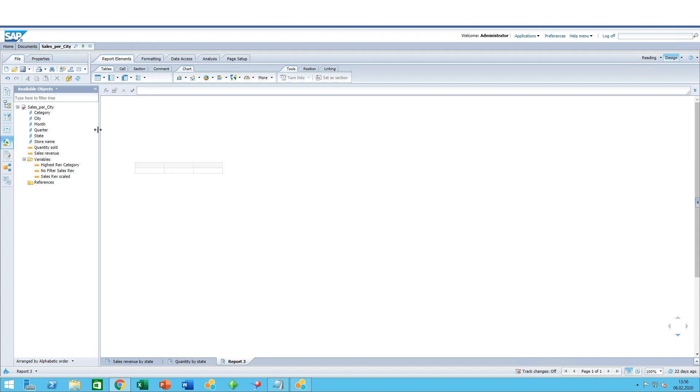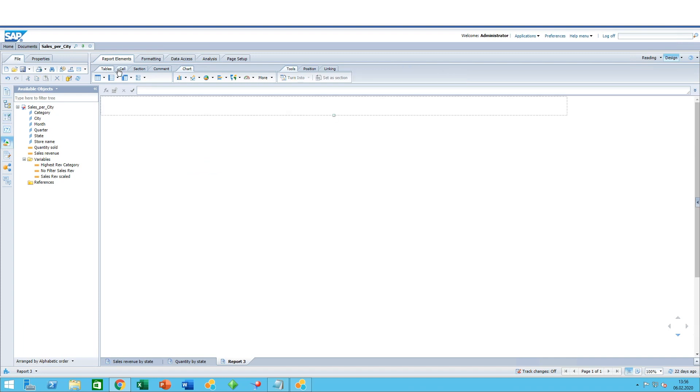You can then drag and drop from your available objects into the cells what you want to see. Another way...